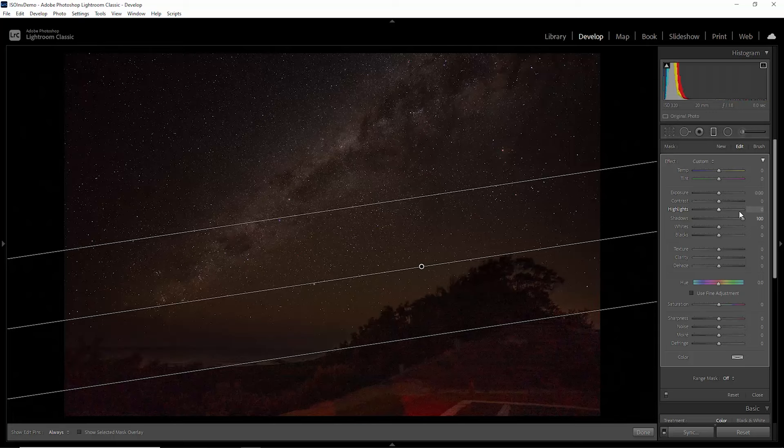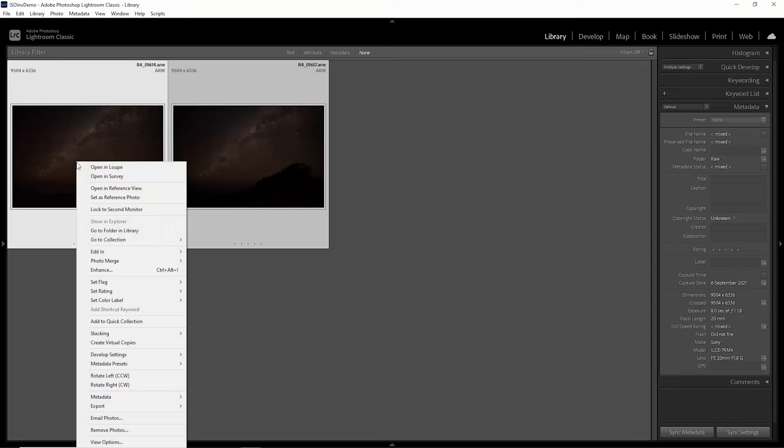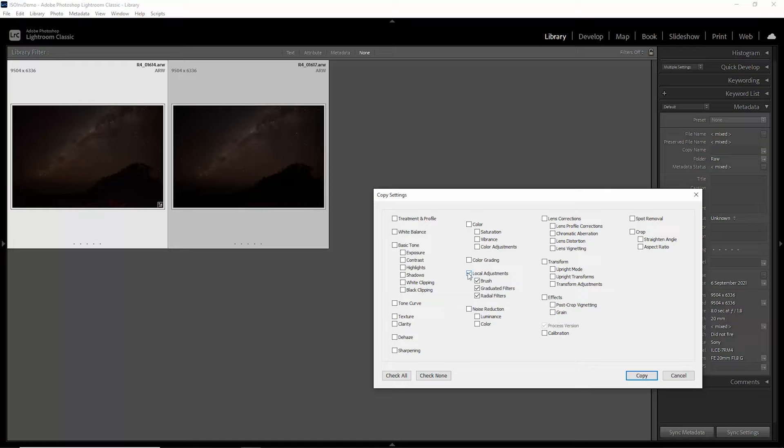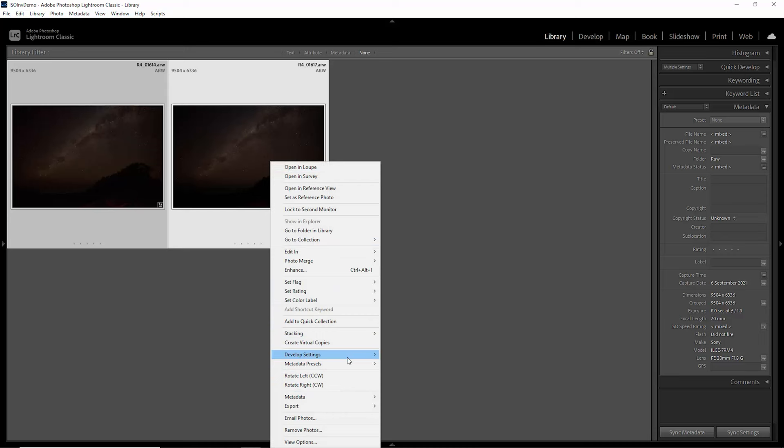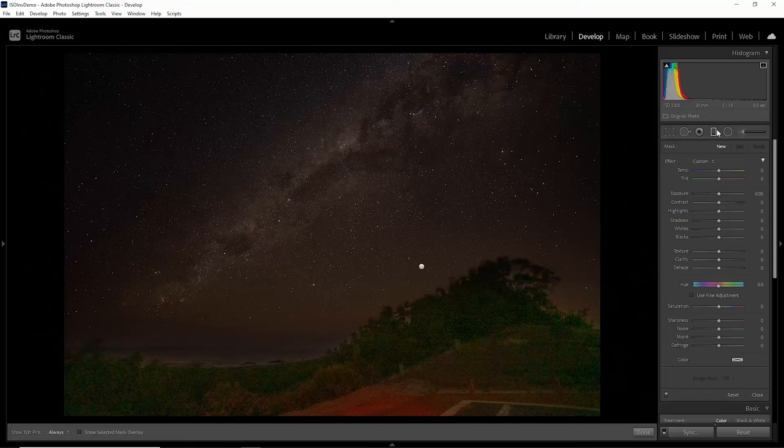I'm just going to hit G to go back to grid view. I'm going to right click on this first version, come down to develop settings and choose copy. And I'm just going to make sure that these local adjustments are the only ones selected and hit copy. Then we're going to come back to this second one, right click, come down to develop settings and choose paste. And if we have a look at this second one, we can see now that that graduated filter has also been copied across here.